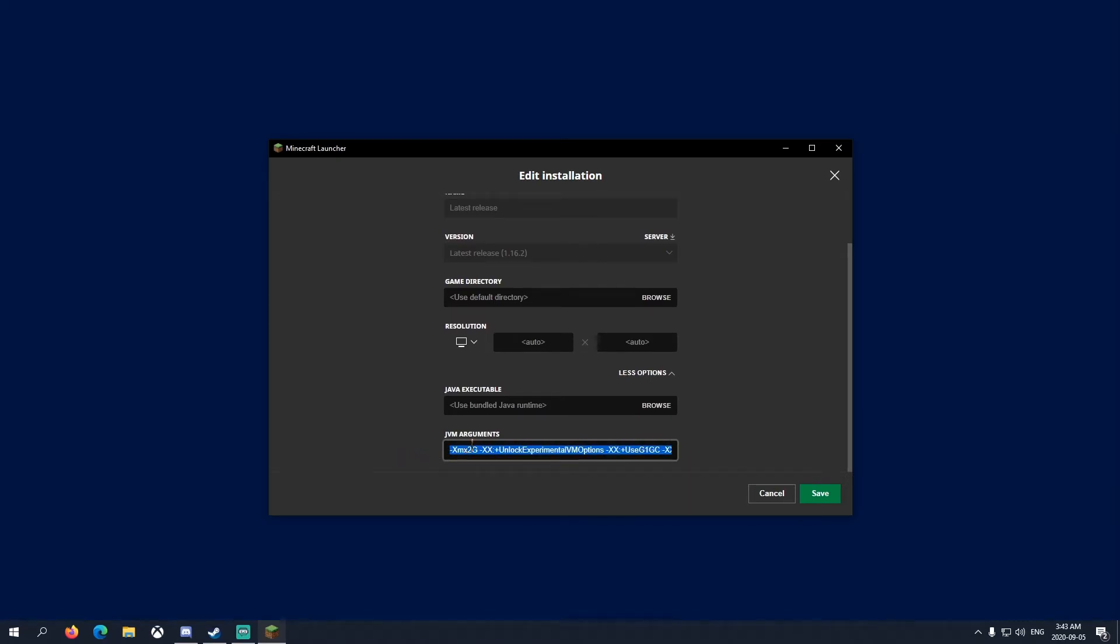Where you see 2G here, right now we're using only 2 gigs of RAM. It's a maximum of 2 gigs RAM. If you want to edit that, you can write 5G. 5G would use up to 5 gigs of RAM allowed. RAM is really important in this.